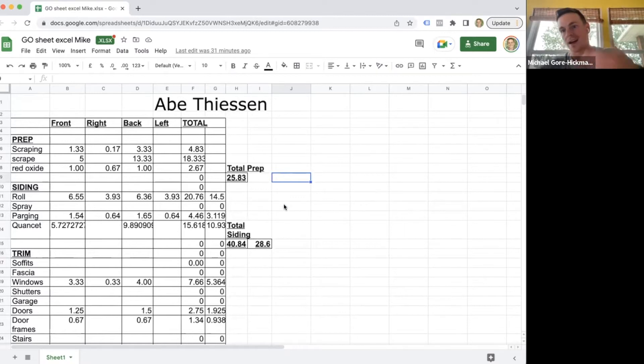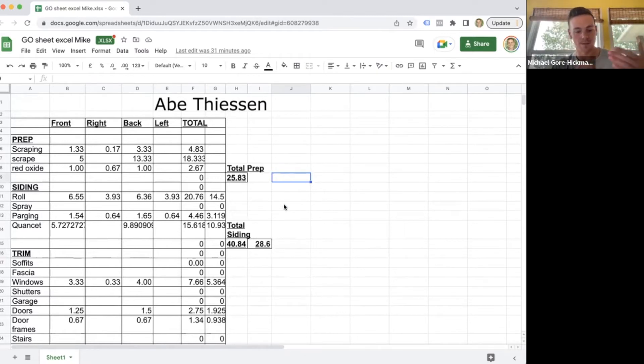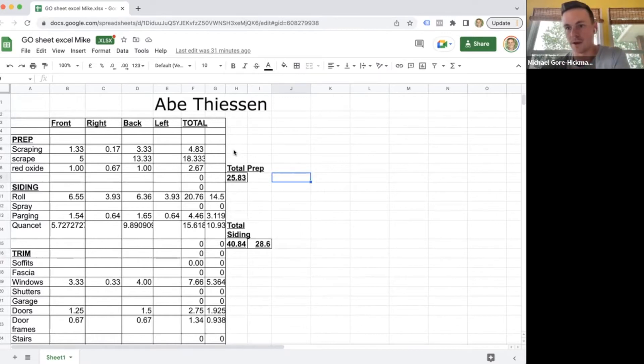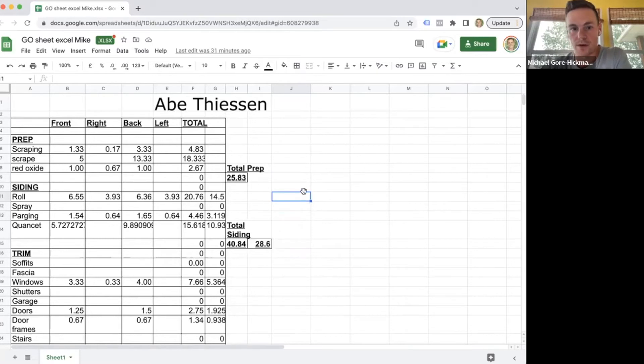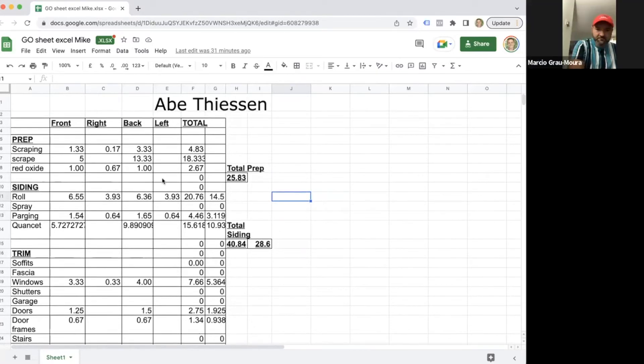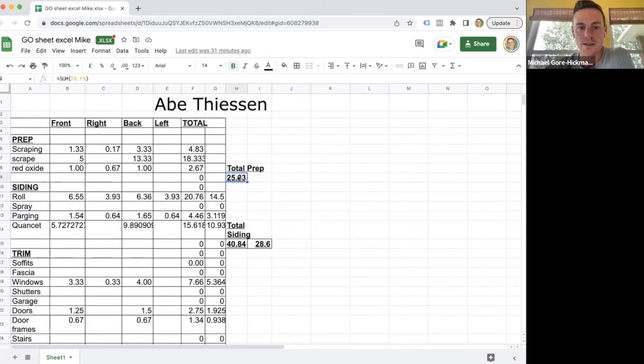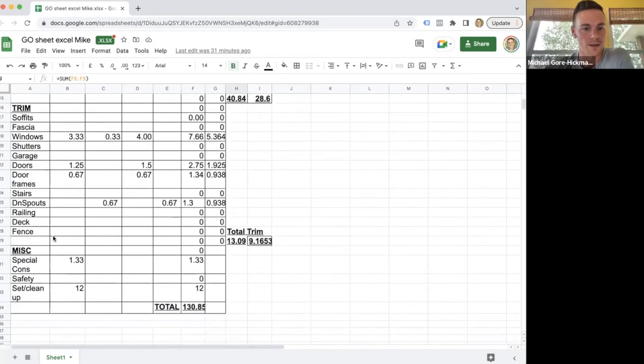I printed it out and I had plastic sleeves with all the job information, the quote, the color samples, and everything just to keep it organized. The painters would get a copy of this. So you can see total prep first—this is an exterior.